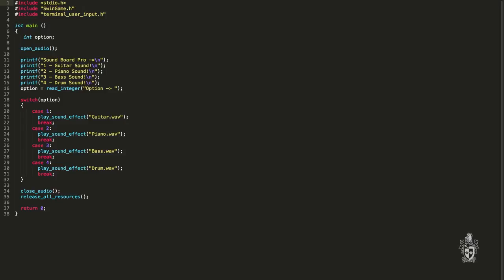Well, at the moment it won't do anything. So because there is no matching branch when the option is five, it would just jump straight to the end.